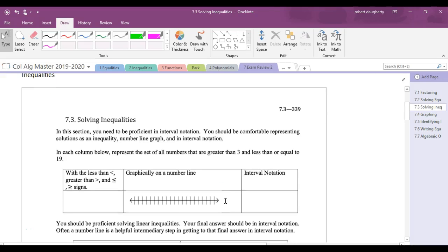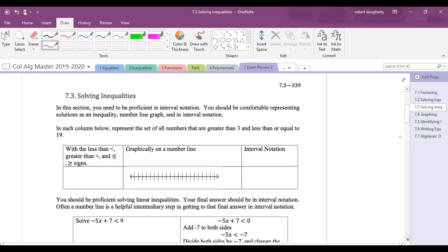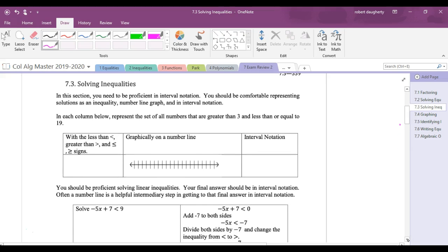Continuing our final exam review — inequalities was the second unit of the year. Most people found this pretty straightforward, but you need to resurrect some of this information. What we want to be able to do is represent things on a number line, in interval notation, and in inequalities.